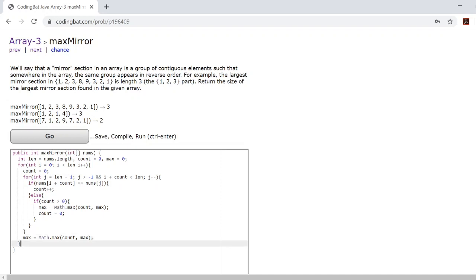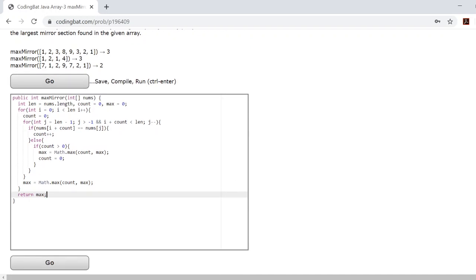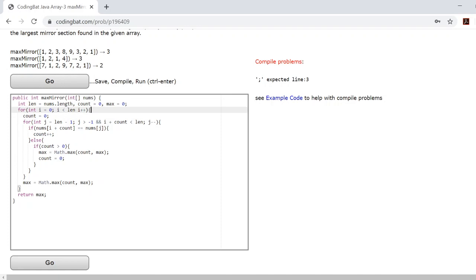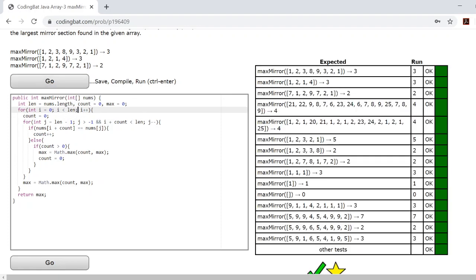Once you do this, all you need to do is return your maximum value. And there you go, there's your answer.